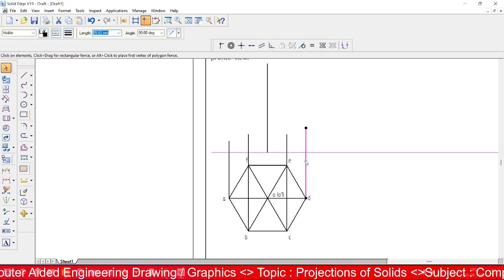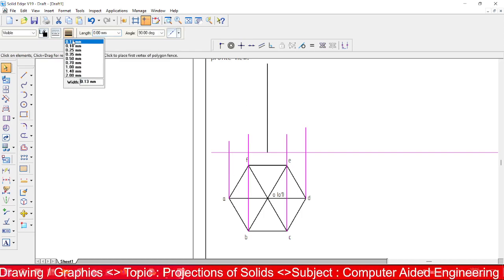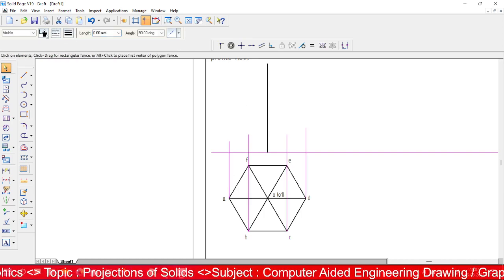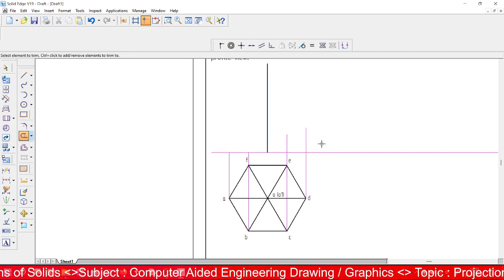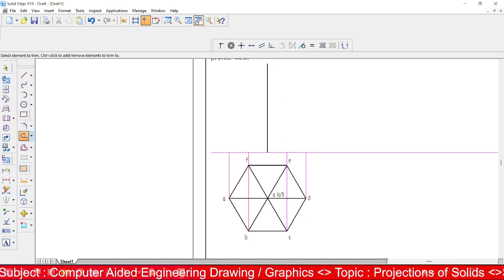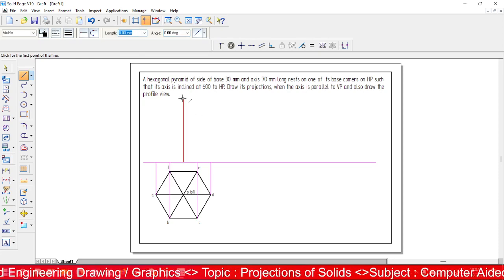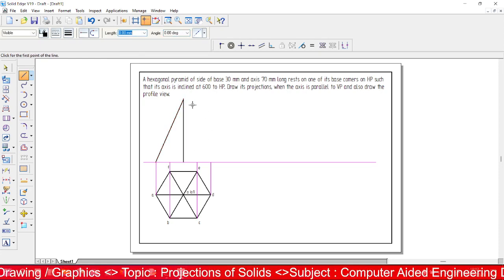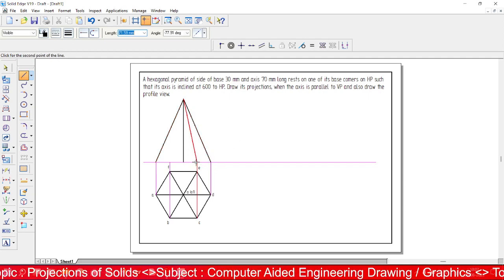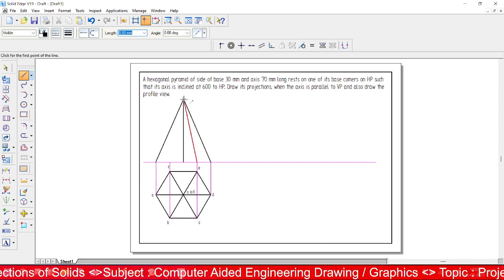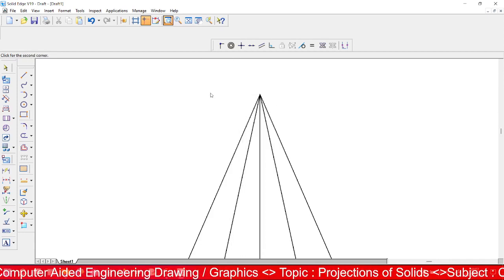The construction or reference lines should have a lighter thickness of 0.13. Change the line thickness and color accordingly. Trim out any unwanted portions. Then join the apex point to every corner point.